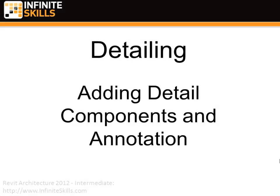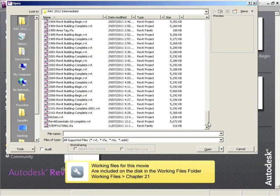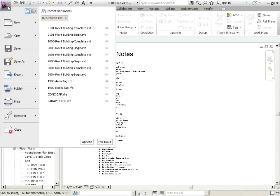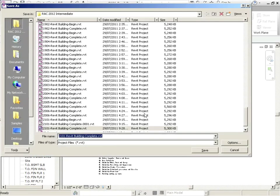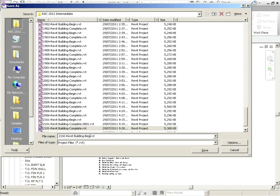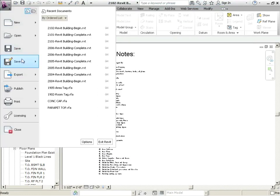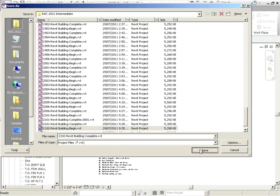Detailing, adding detail components, and annotation. Picking up from where we left off at 2101. Let's do a Save As. This is going to be 2102, and this will be Begin. And then we'll Save As again, and we'll call this 2102 Complete.